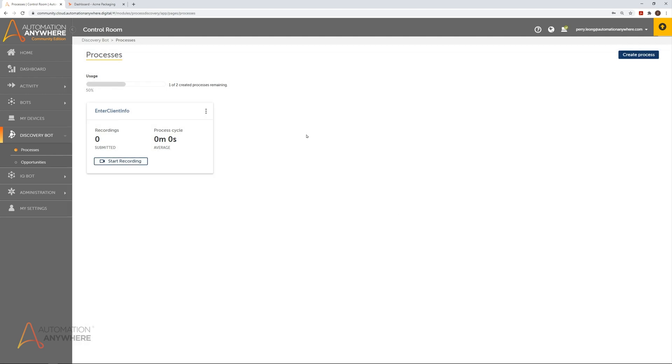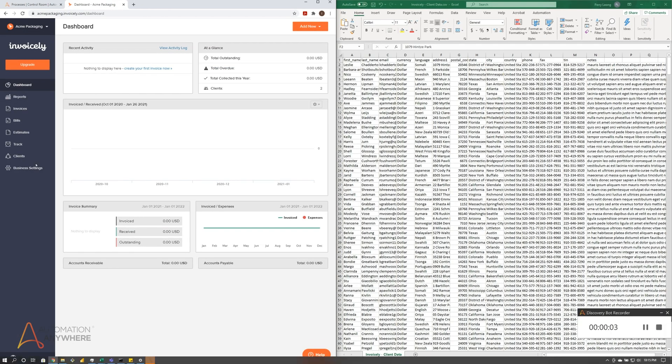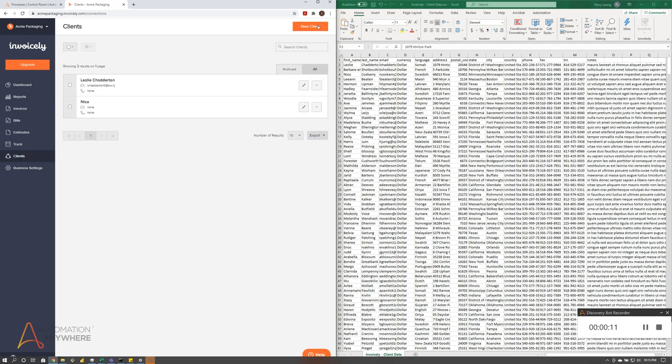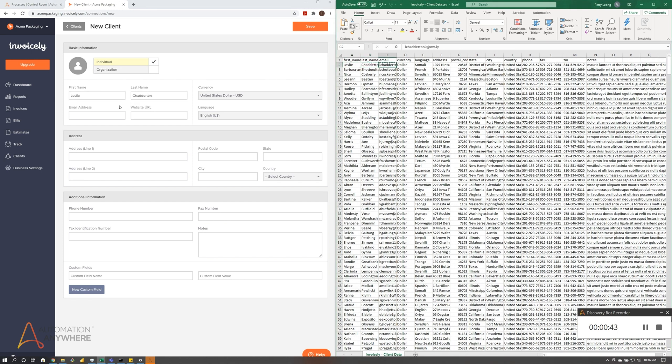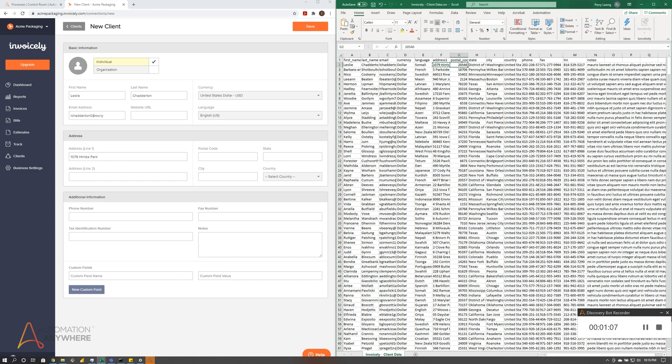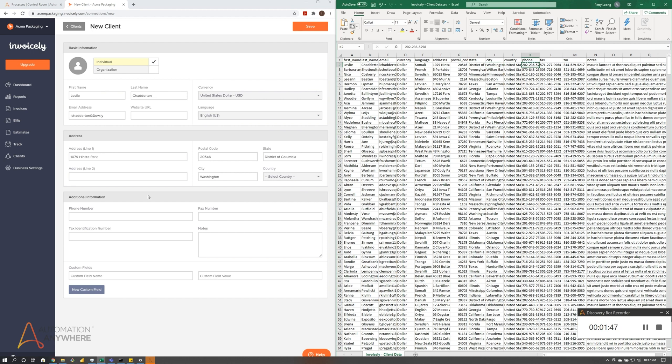In this case, the user performs a series of actions to register the client into the invoicing system. The user opens an invoicing system and clicks to add a new client. The user then copies and pastes each piece of information about the client from an Excel sheet and then submits the information.